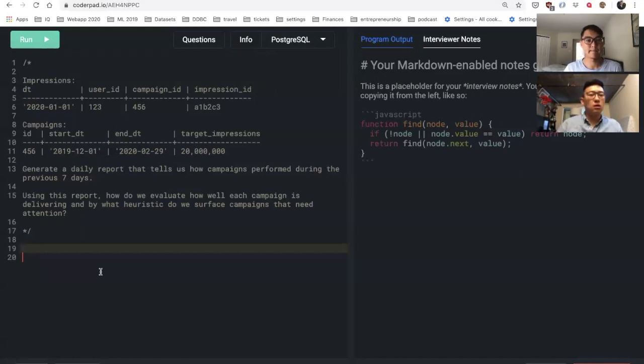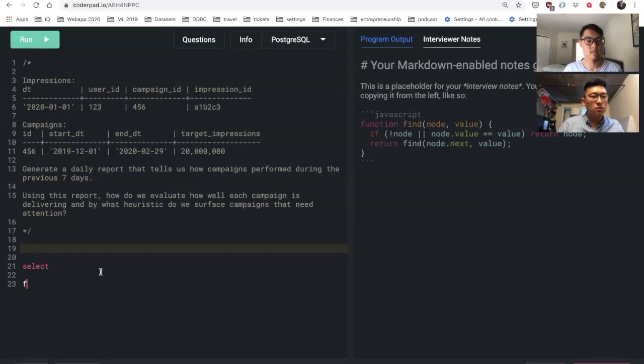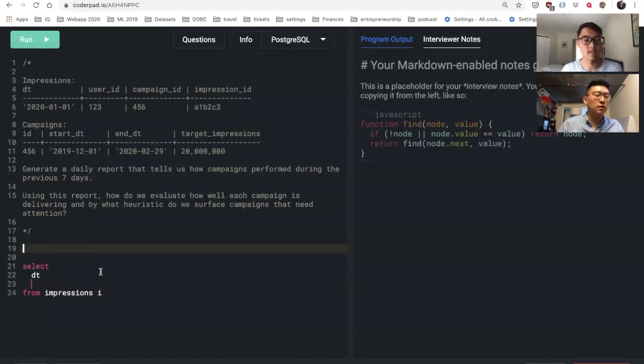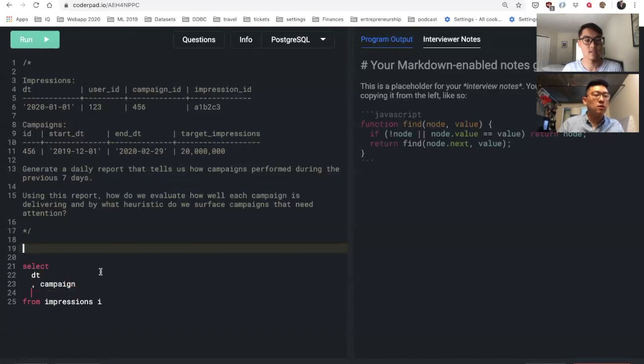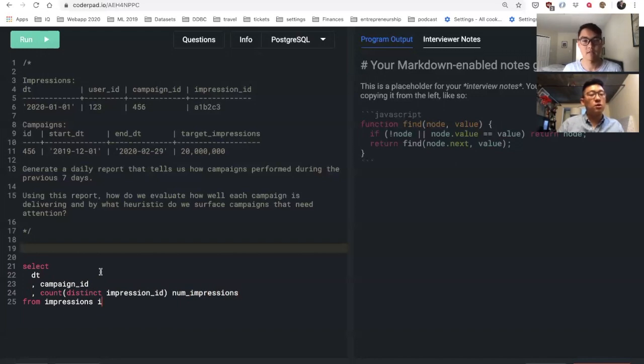All right, cool. So we would start by summarizing the impressions table. What do you mean by summarizing? I want to know per day per campaign how many impressions it's delivering per day.